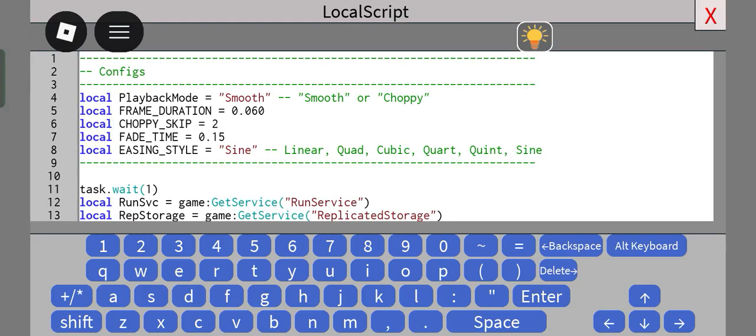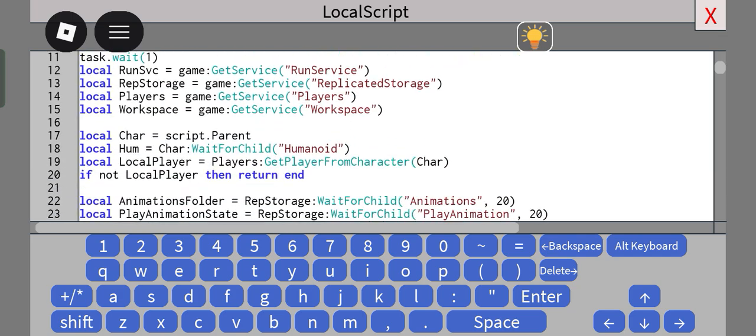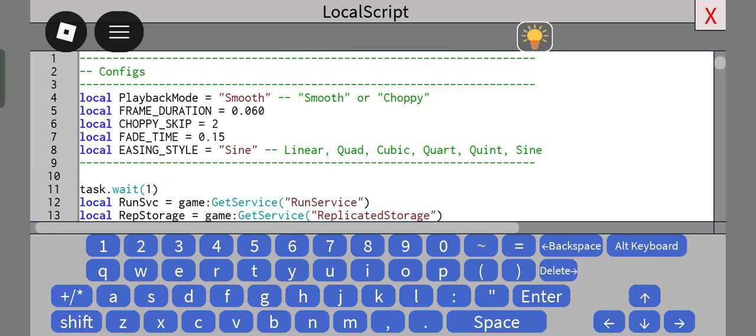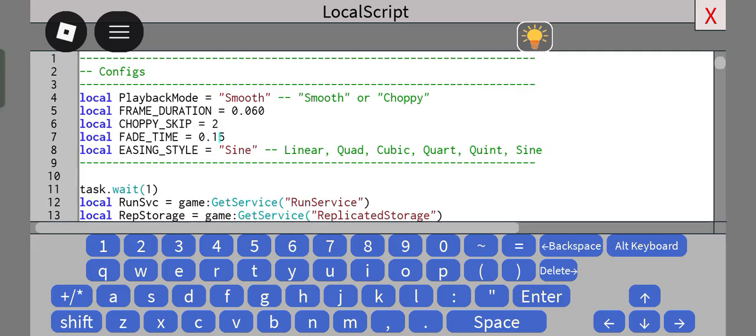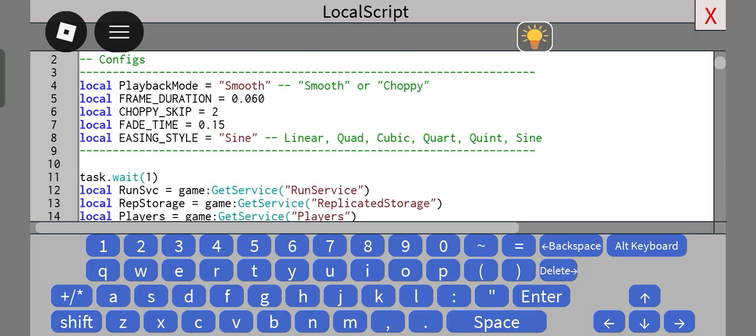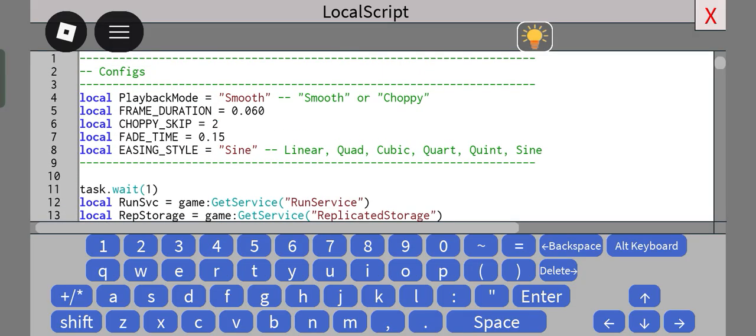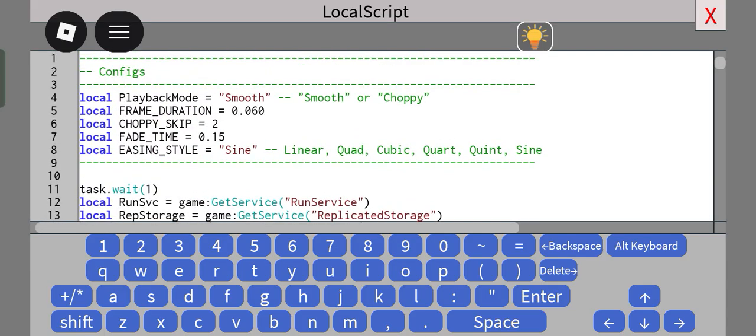As you can see, there are some things here that you can change, specifically the mode type, which you can choose from smooth to choppy, the easing style of course, the blending time, and if you're using choppy, you can change how many keyframes it goes over. Anyways, we'll get back to this later.